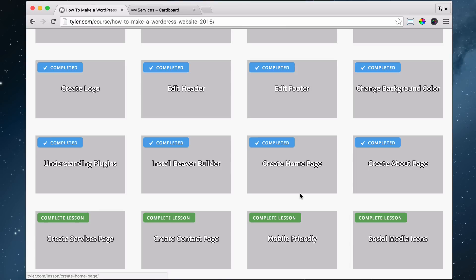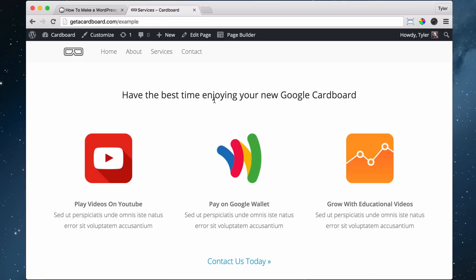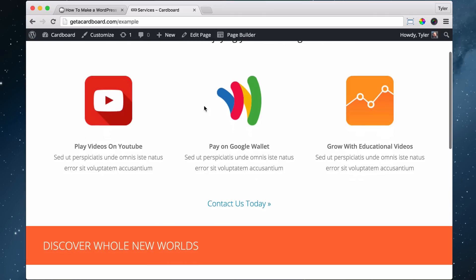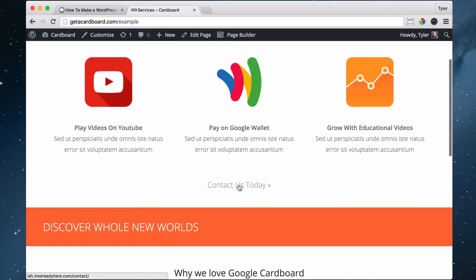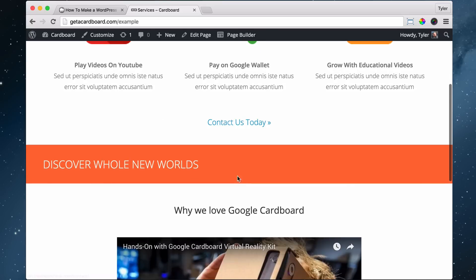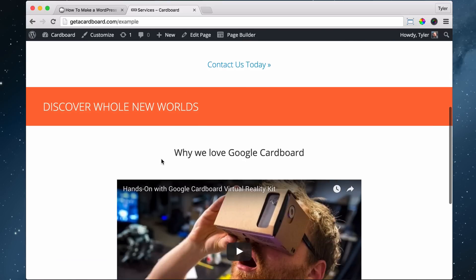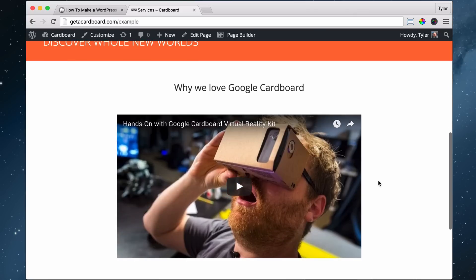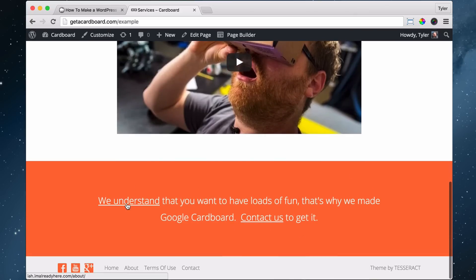The next thing we're going to be doing is our services page. We're going to be putting in a headline, three boxes with descriptions under them, a call to action to contact us today, a divider that says 'Discover a whole new world,' a section called 'Why we love Google Cardboard' with a video, and finally a call to action at the bottom.